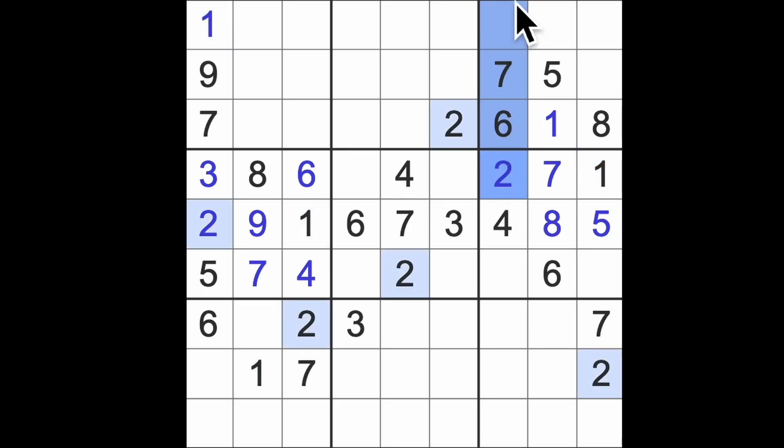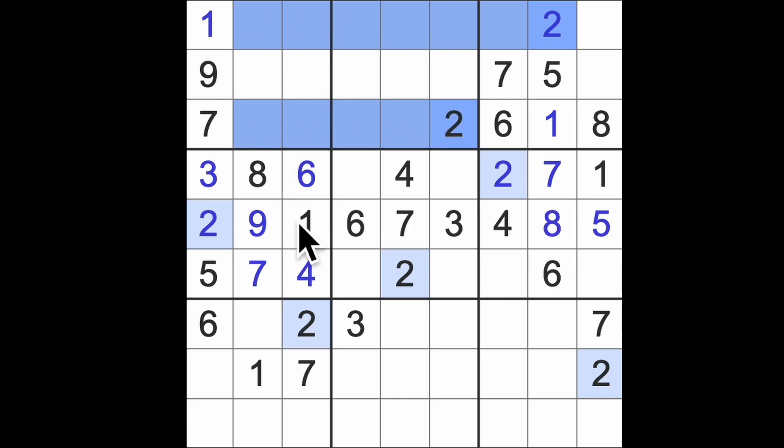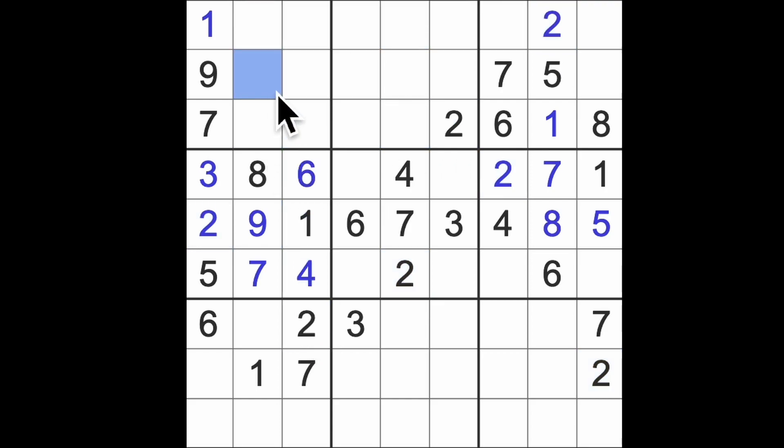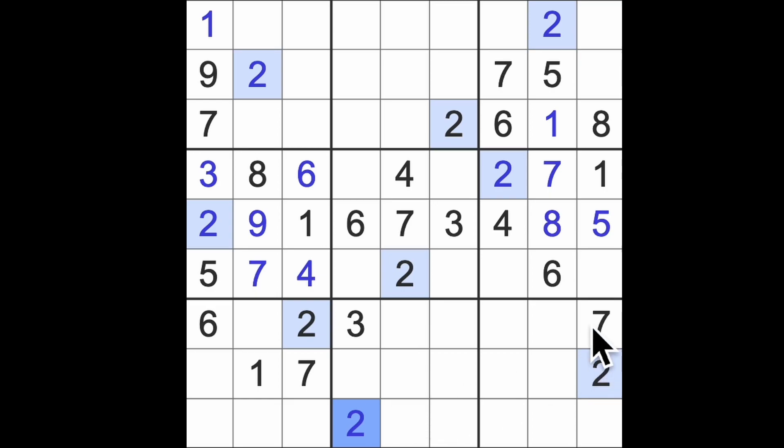2 blocking up here and up here means that's 2. 2 across here, across here and up here means that's 2. 2 down, down and across here will give me the final digit 2. Actually, wow.